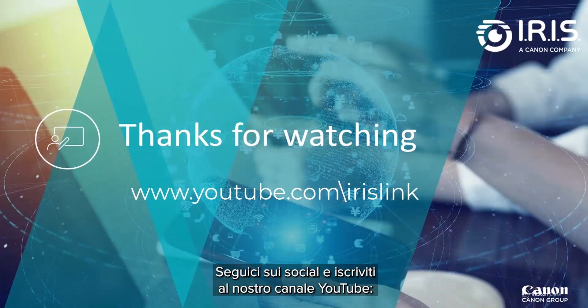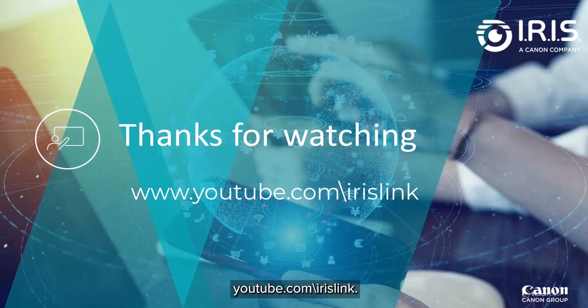See us on social media and be sure to subscribe to our YouTube channel, youtube.com slash irislink.